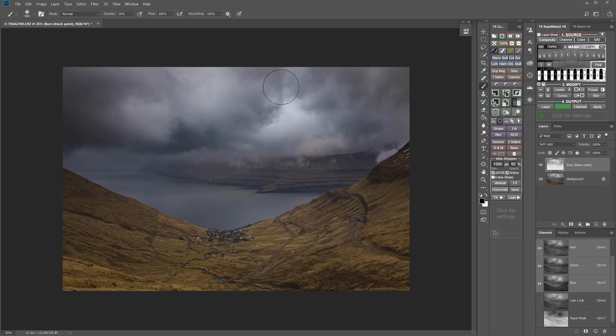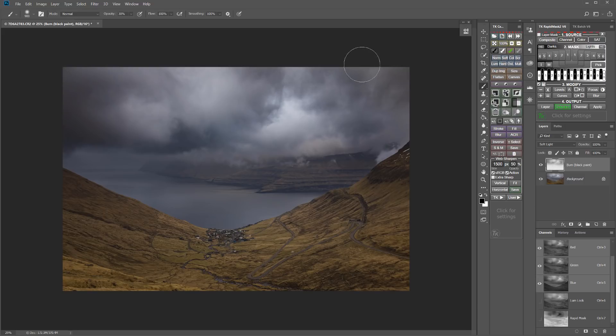And I can just keep working that until I get the darks where I want them. And this is the part where you have to decide what's the correct amount for what you want in the image.